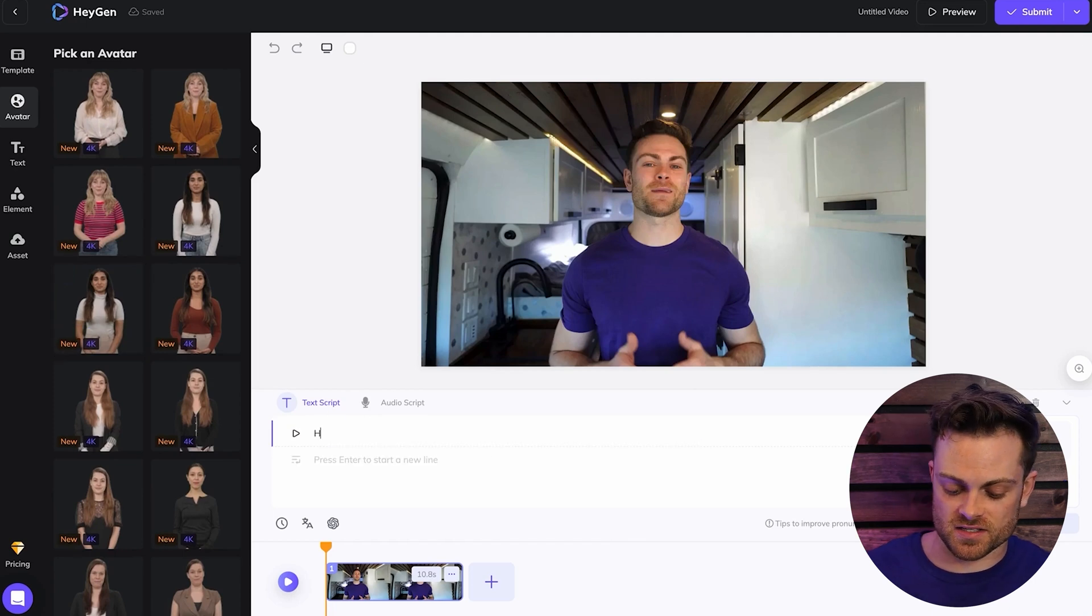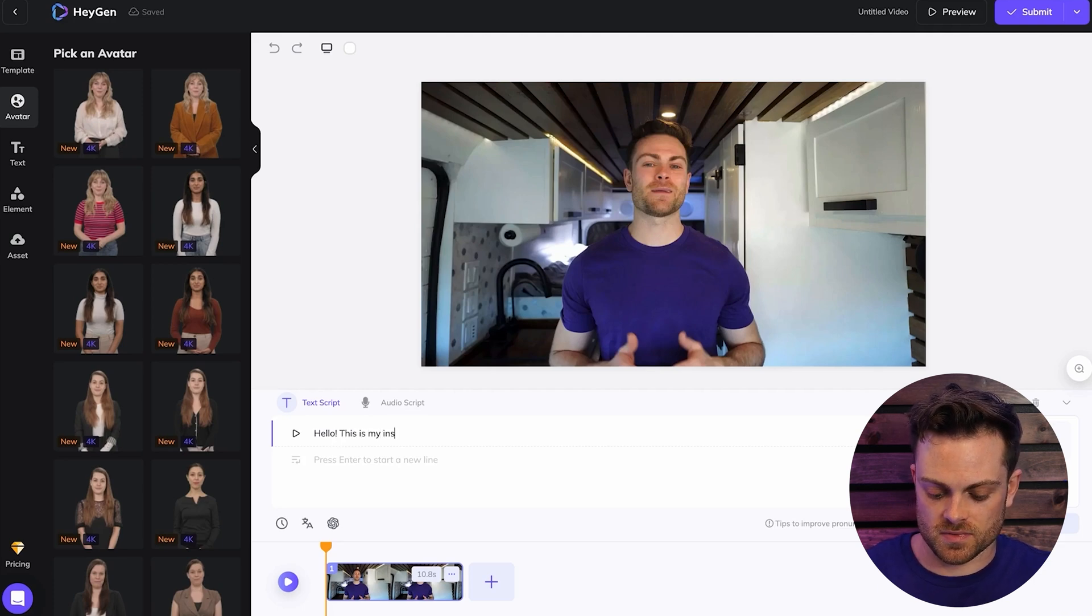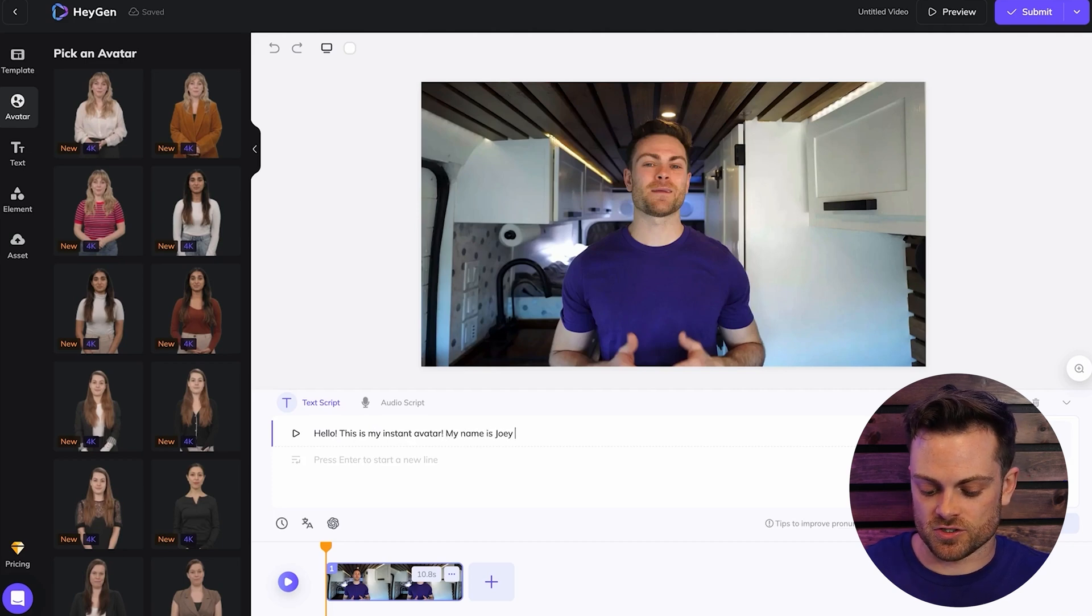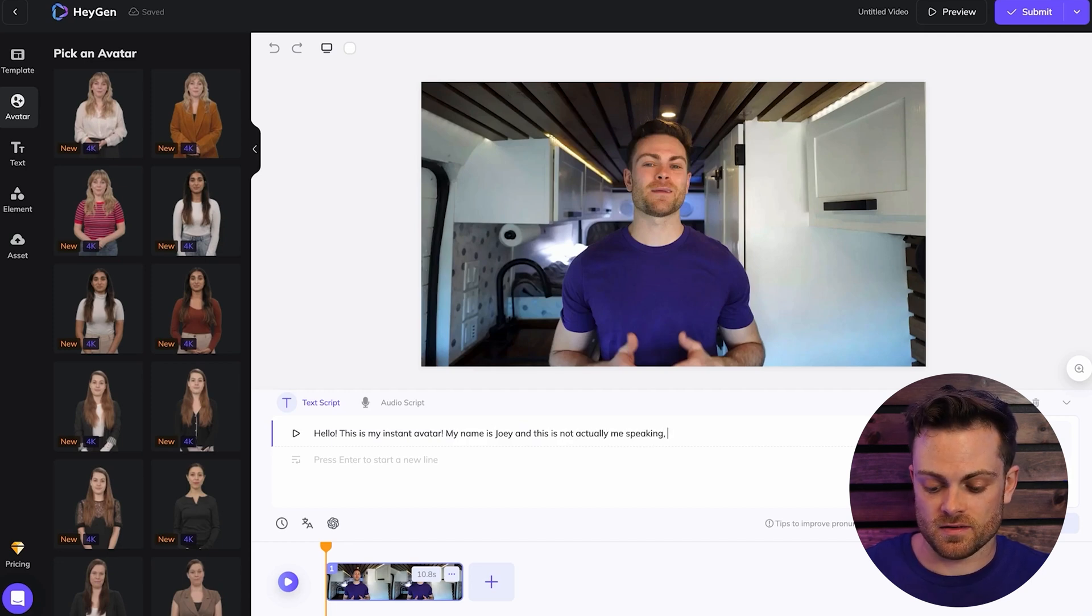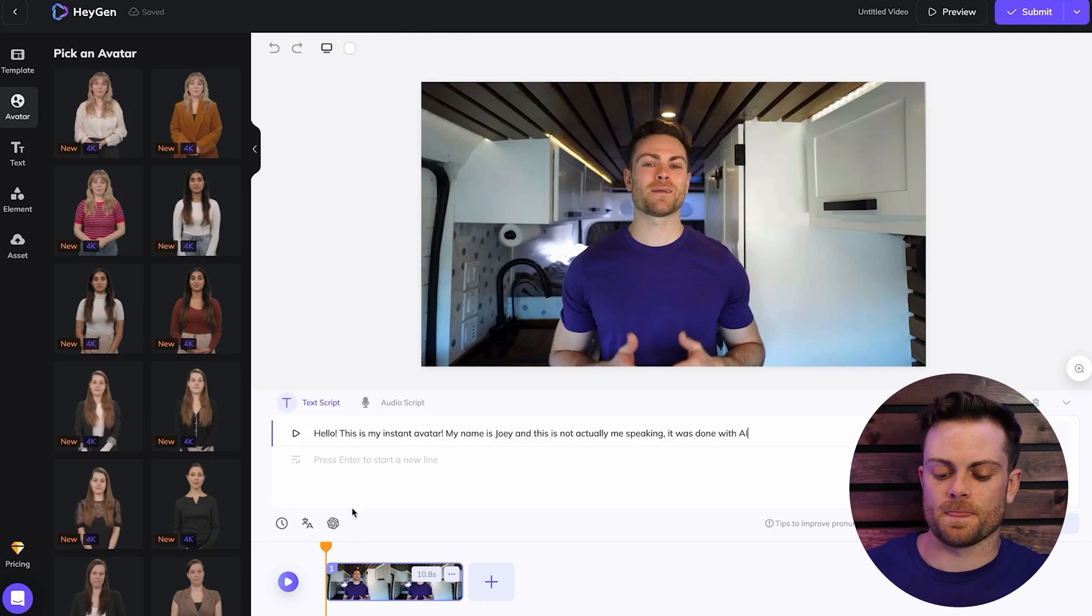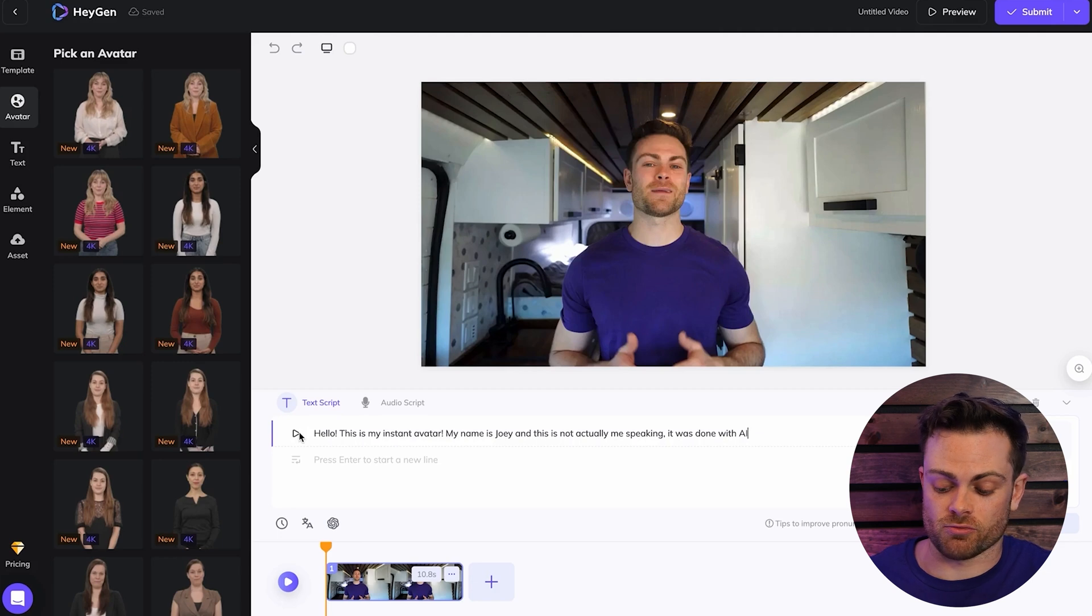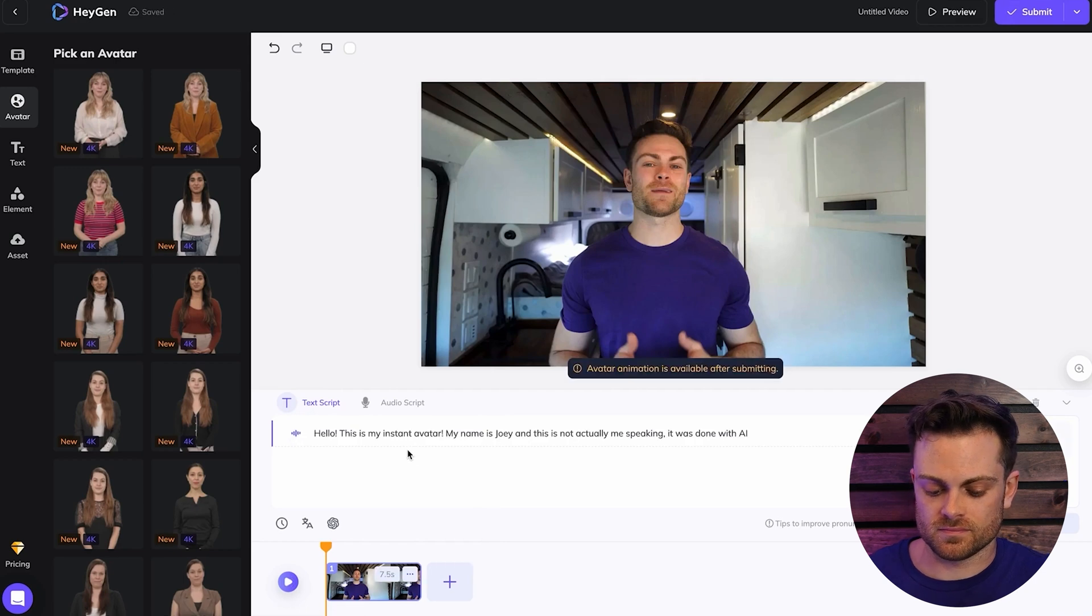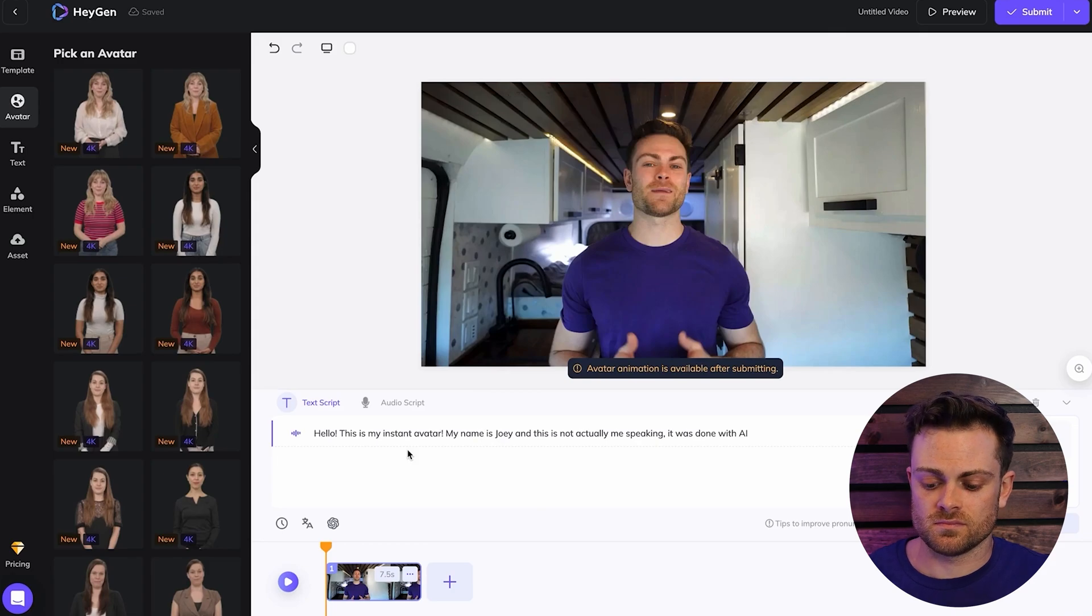So I'm just going to change the text here to say something like, Hello, this is my instant avatar. My name is Joey and this is not actually me speaking. It was done with AI.